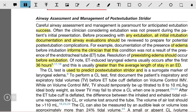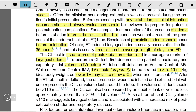To perform a cuff leak test, first document the patient's inspiratory and expiratory tidal volume before ET tube cuff deflation, while on volume control invasive mechanical ventilation. The tidal volume should be temporarily updated to 8 to 10 ml per kg of ideal body weight, as a lower tidal volume may fail to show a cuff leak when one is present.